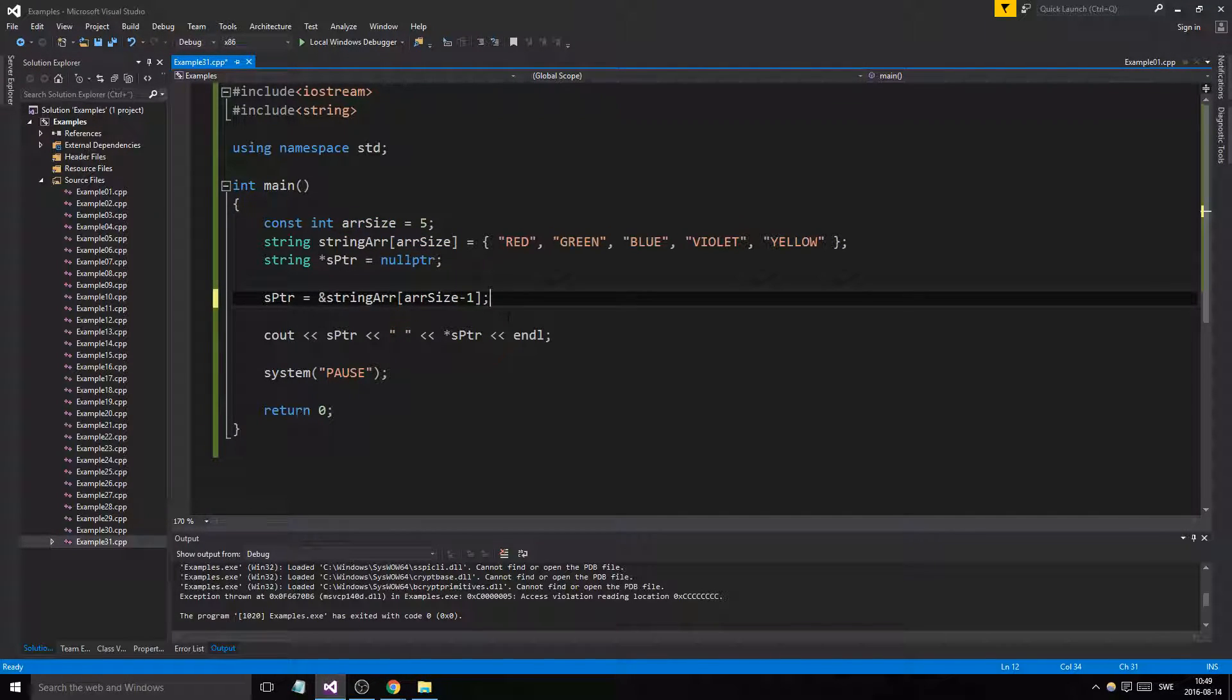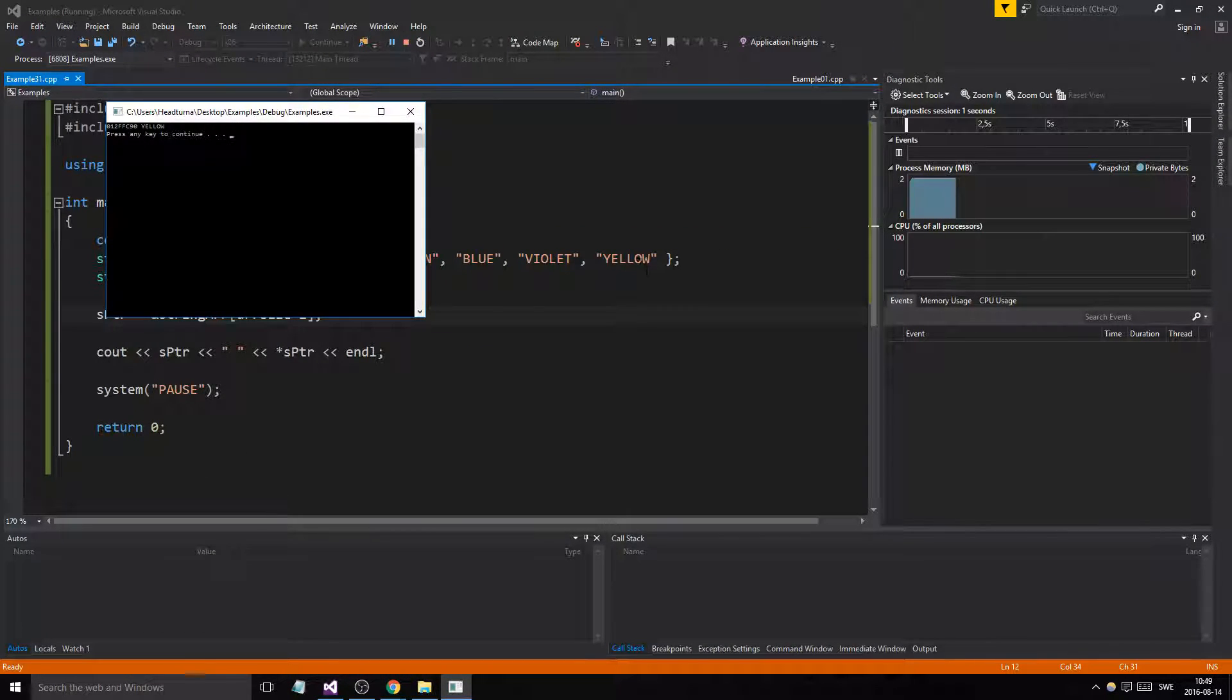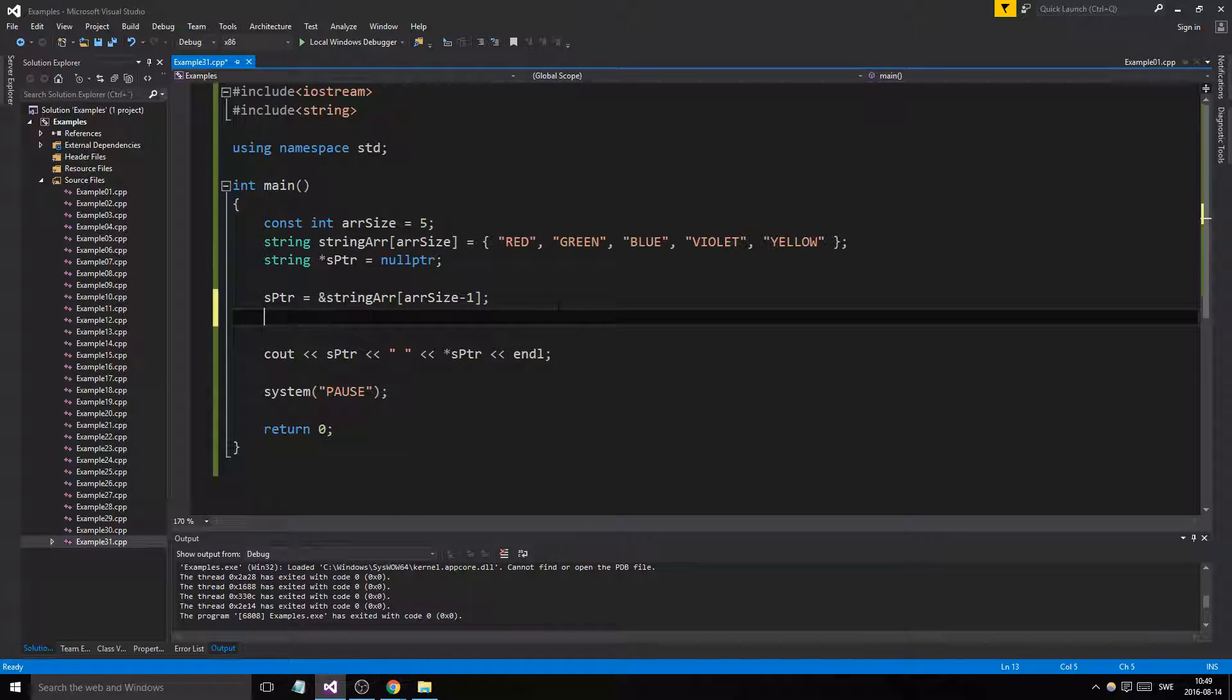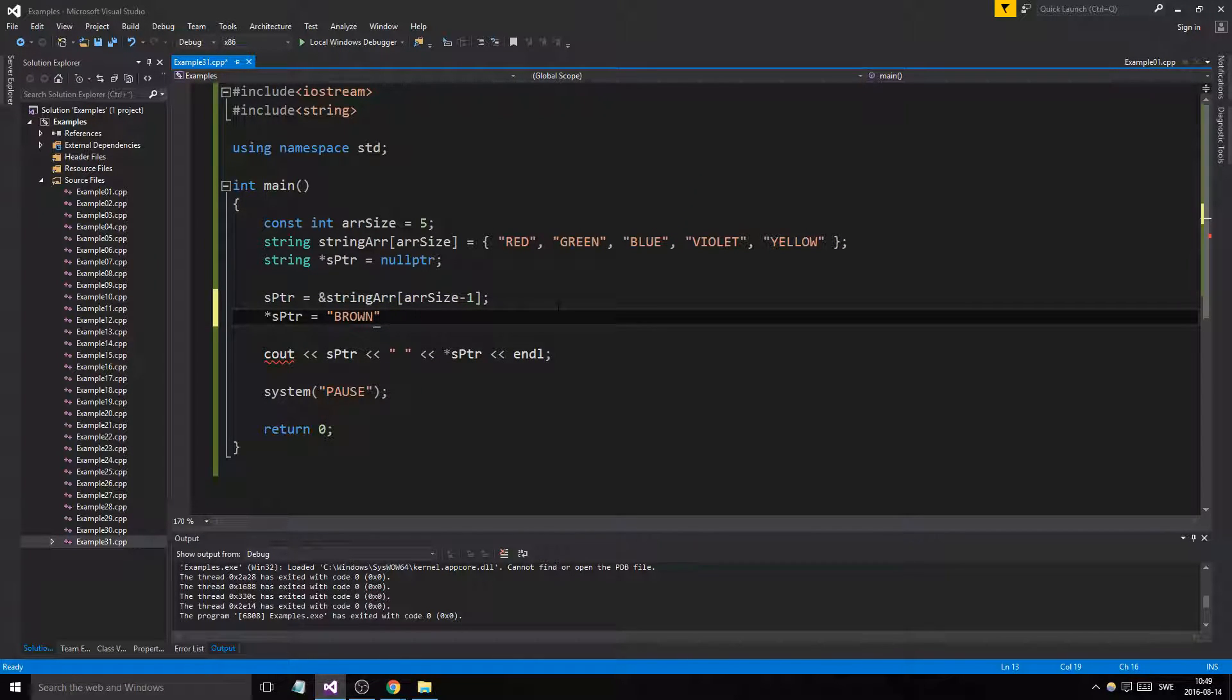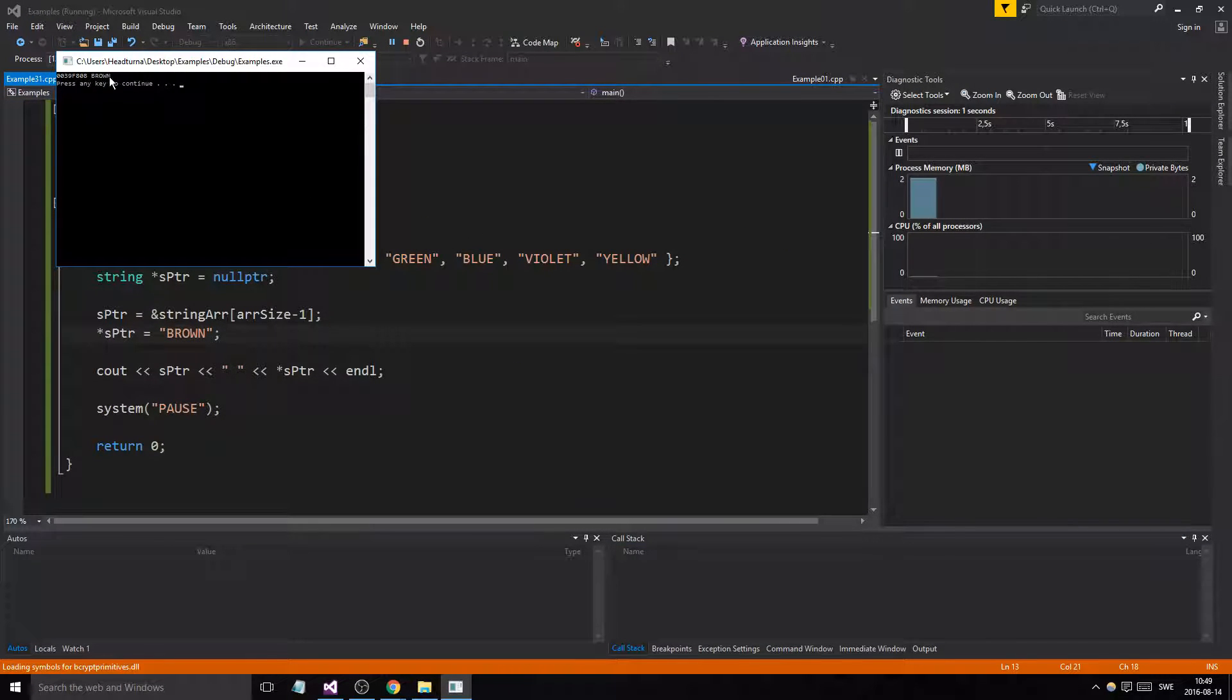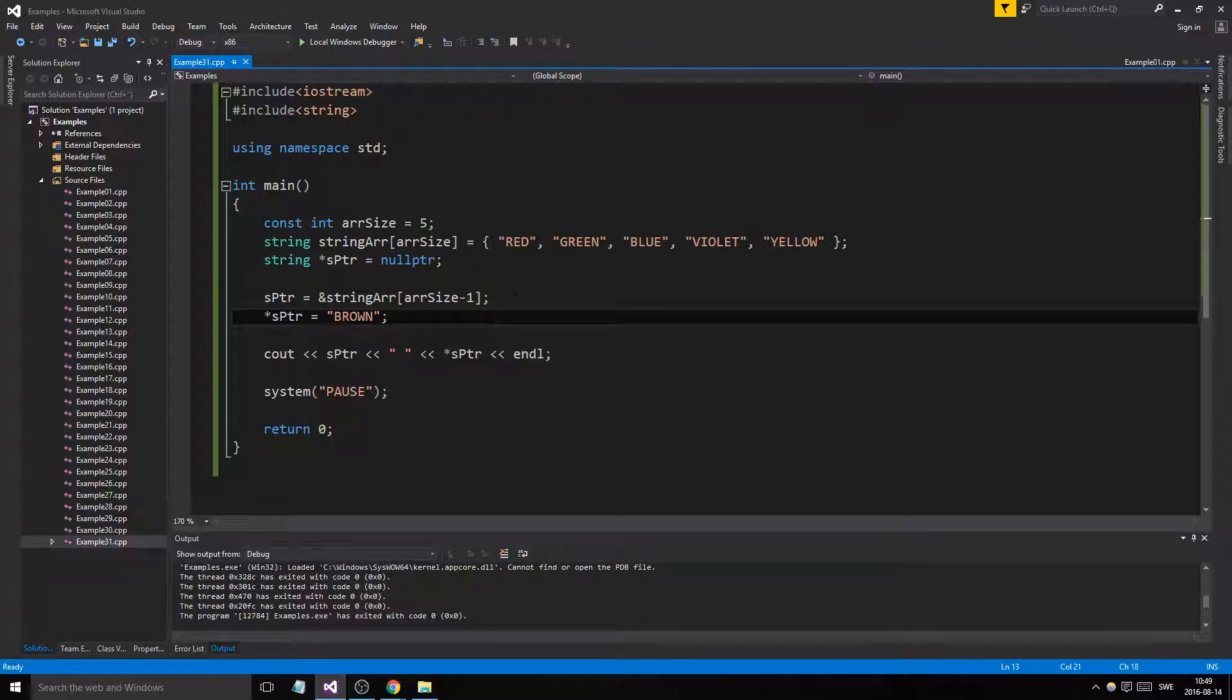If we did that then we'd be fine. We'd get yellow which is the final last element there. So string pointer can point to stuff. If we set that to the final one and we say that sptr equals brown, and then we print it out, what's going to happen now? Well, it changed the actual position here to brown because we're pointing to it.